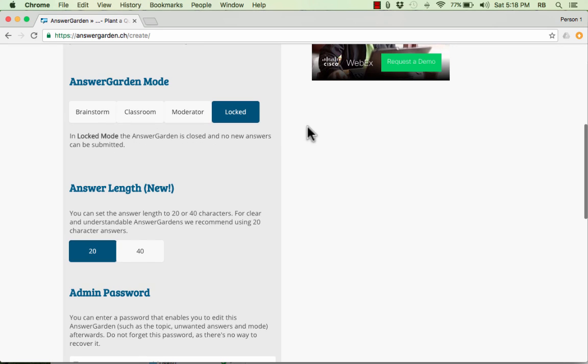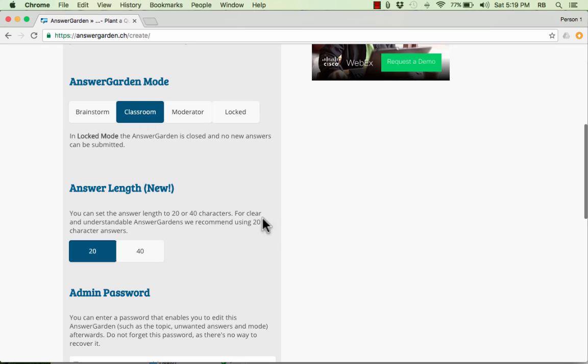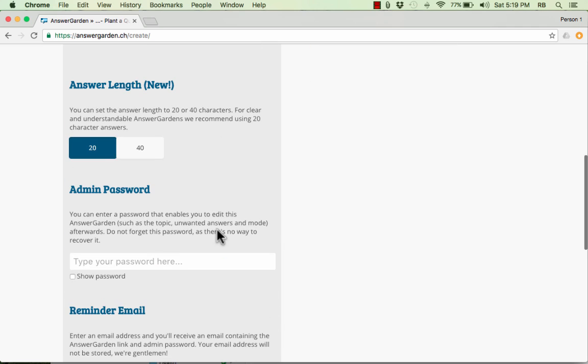Locked. If you lock it, the AnswerGarden is closed. It's set in stone. Nobody can change the results unless you unlock it. And then there is also Brainstorm mode, which is similar to Classroom mode in a lot of ways.